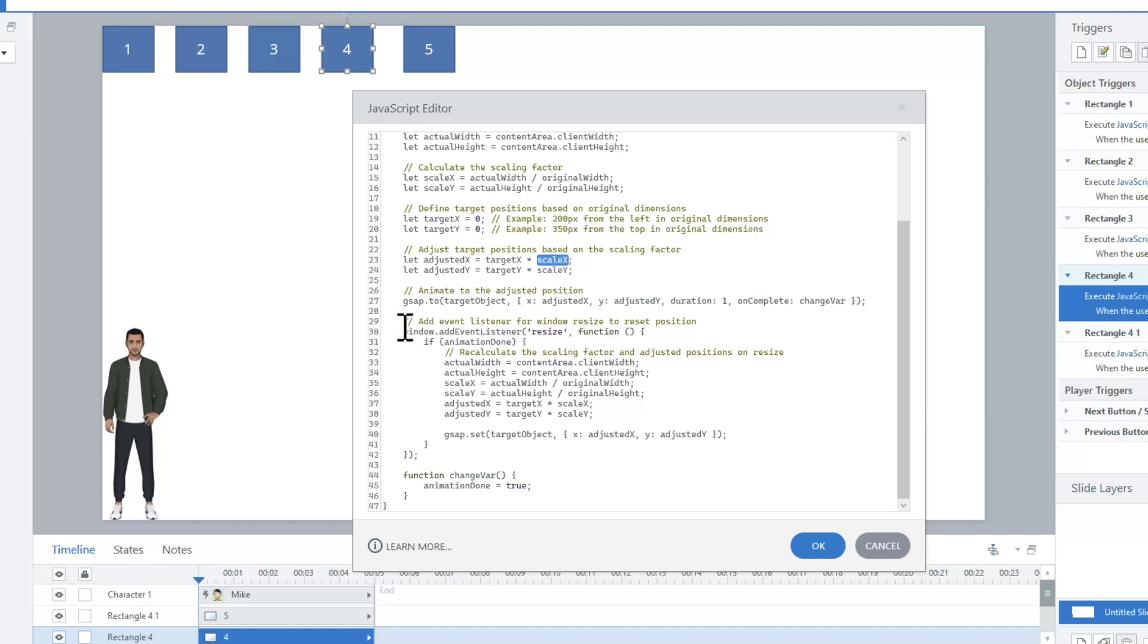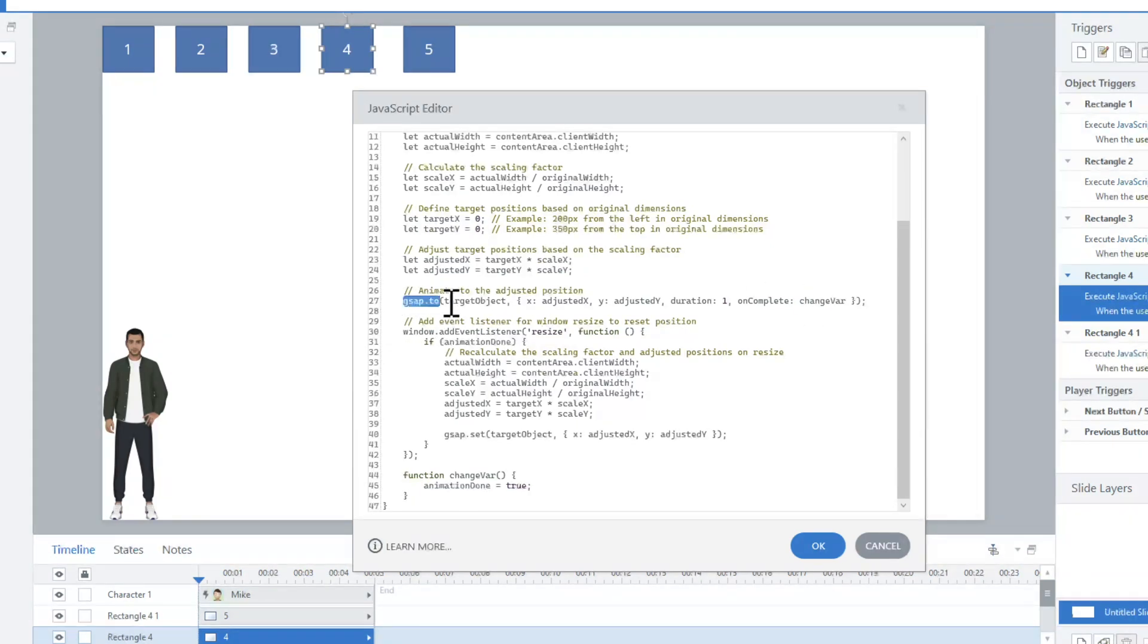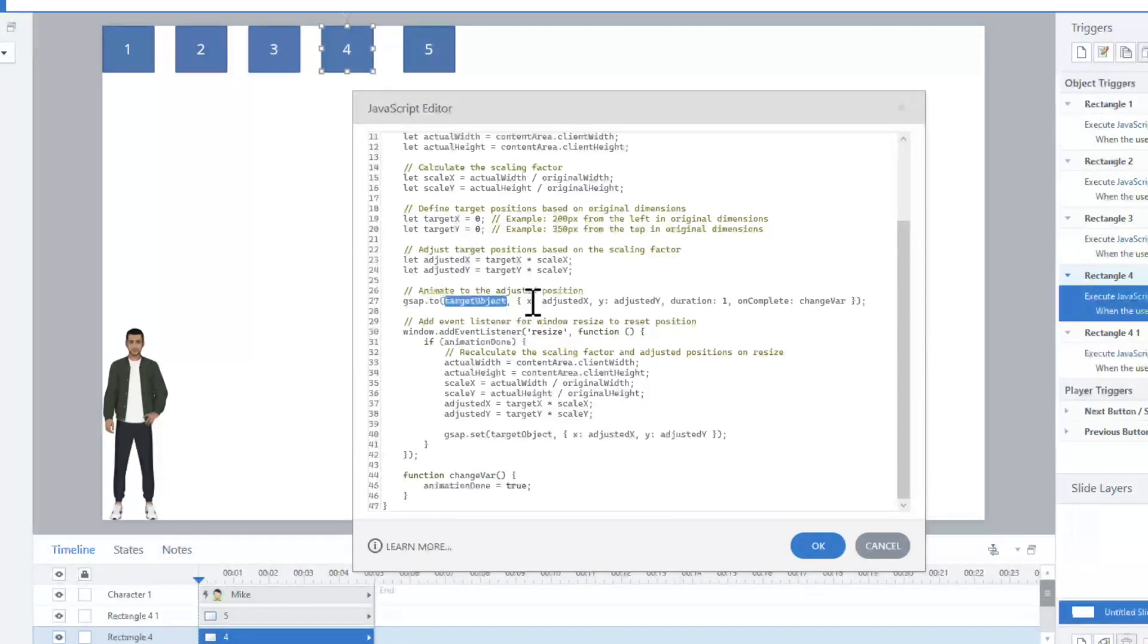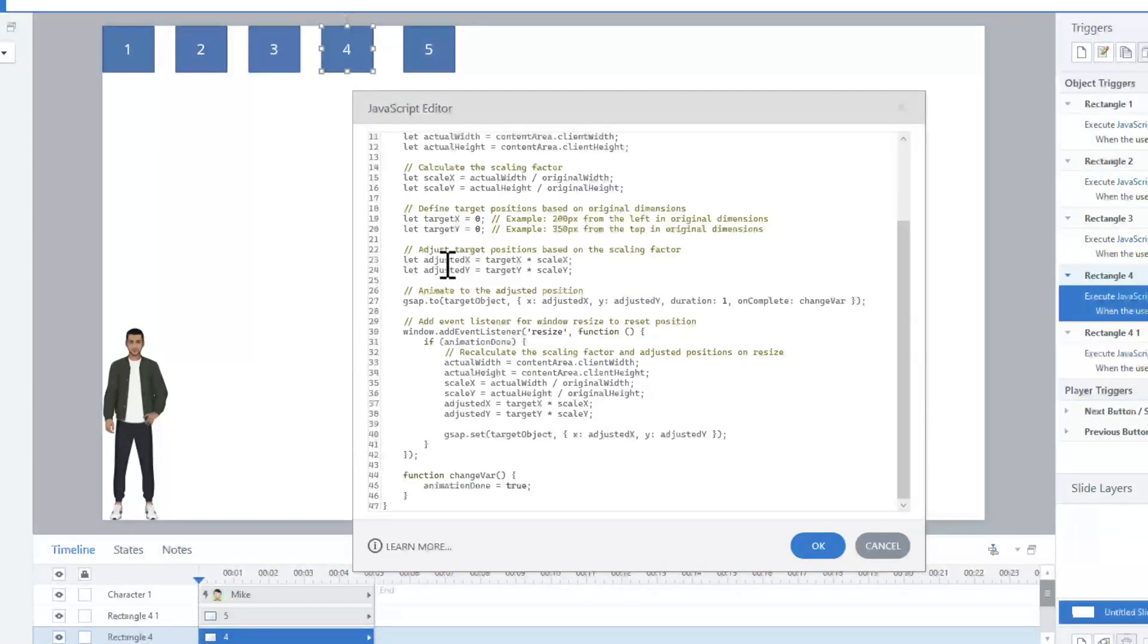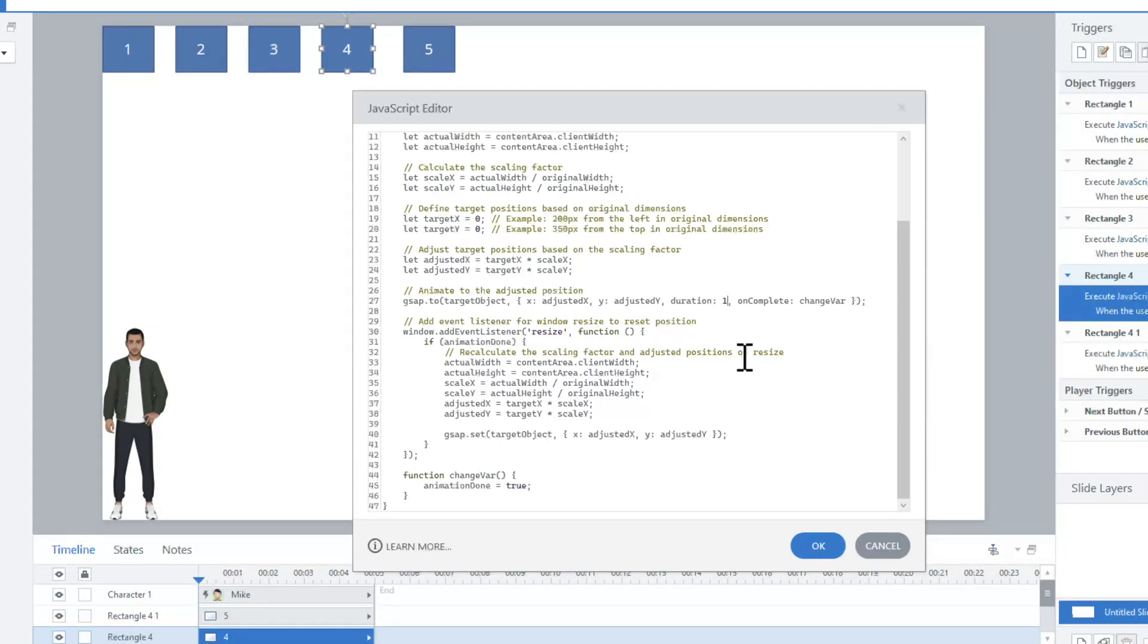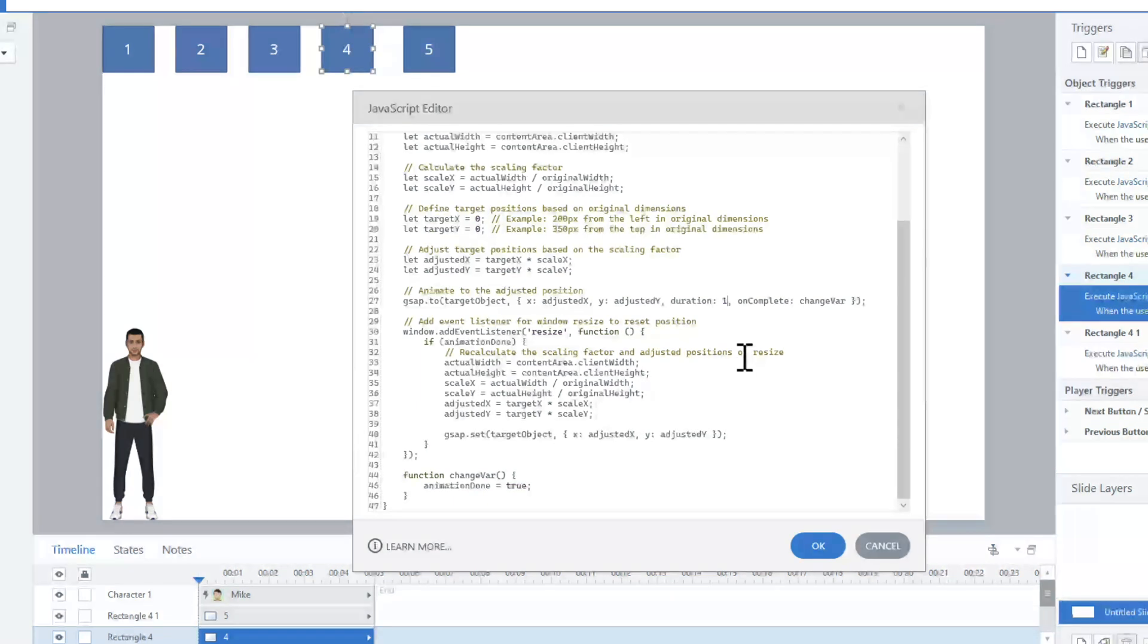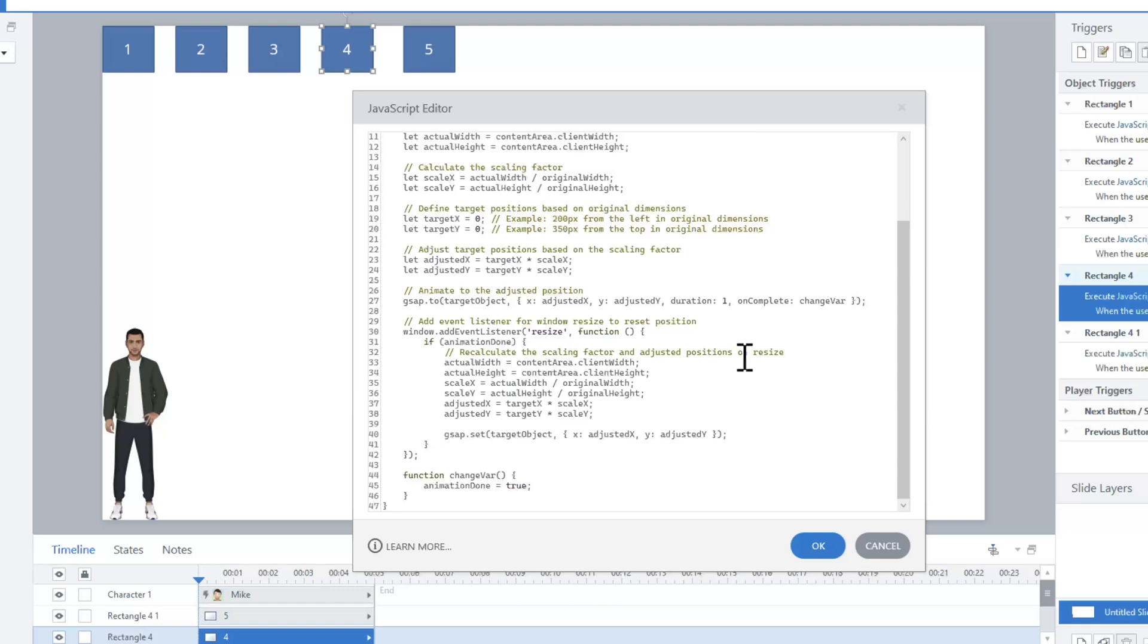The next thing is right here. This is the GreenSock or the GSAP code, and I'm moving the object to adjusted X and adjusted Y, taking into account if it's resized. How long is it taking? It's just taking one second for now. I could add other stuff like easing, like a bounce or adjust the variable. I have it repeat, have it rotate. I could do all of that like you learned in my previous videos in this line of code.